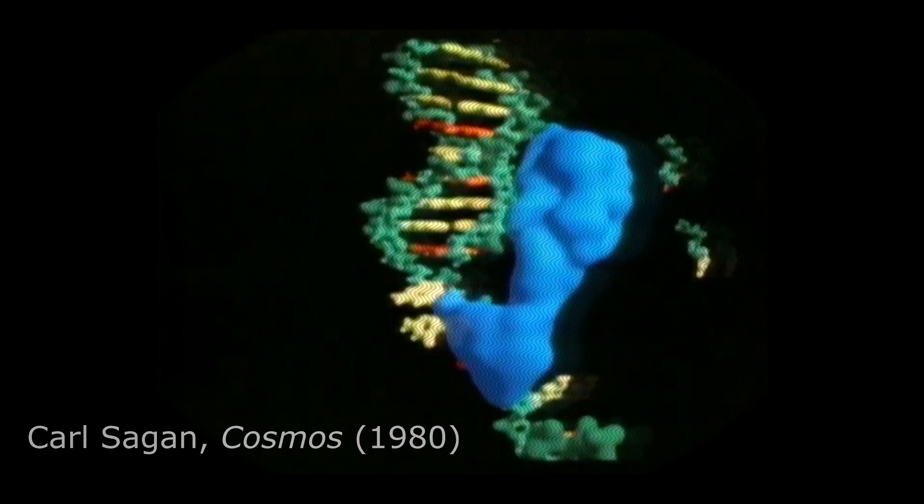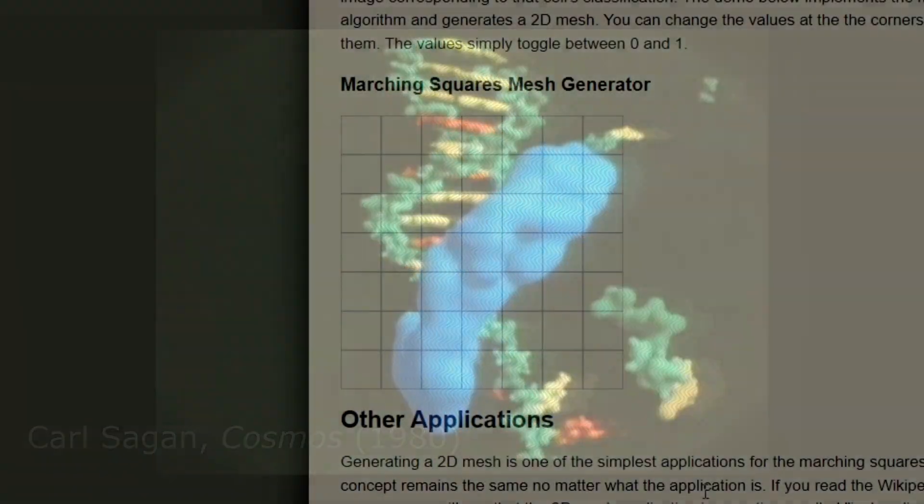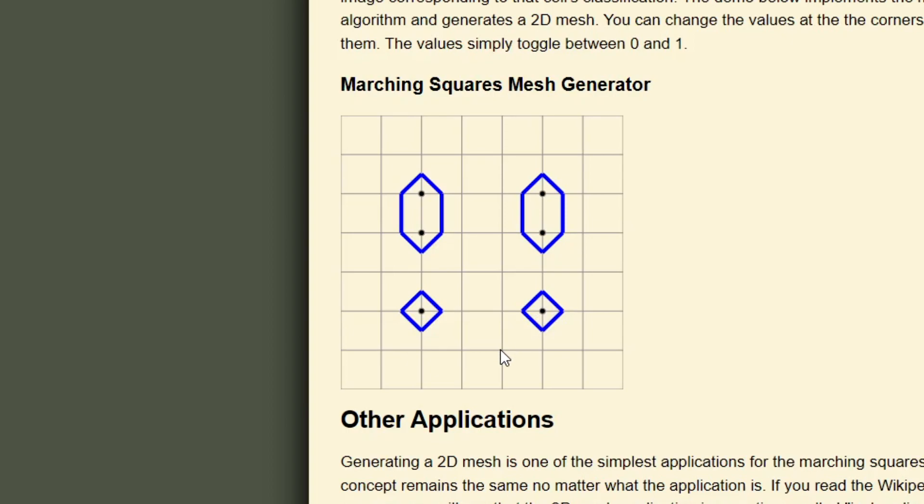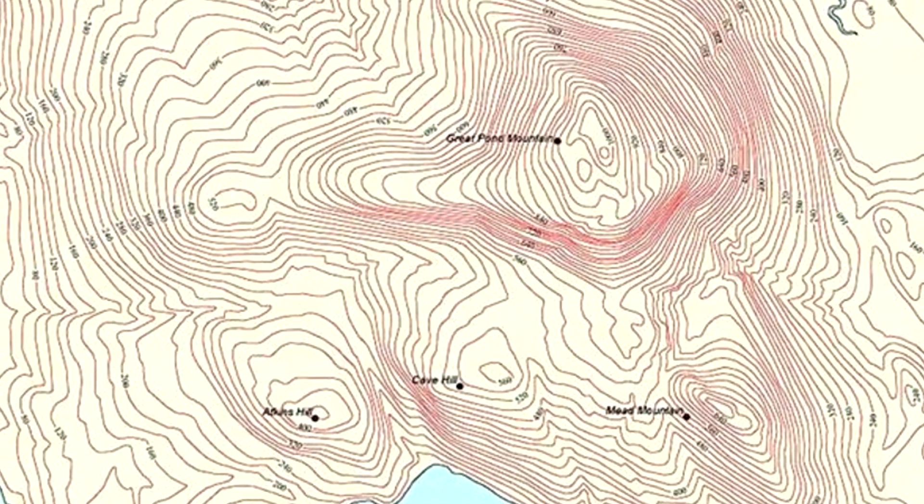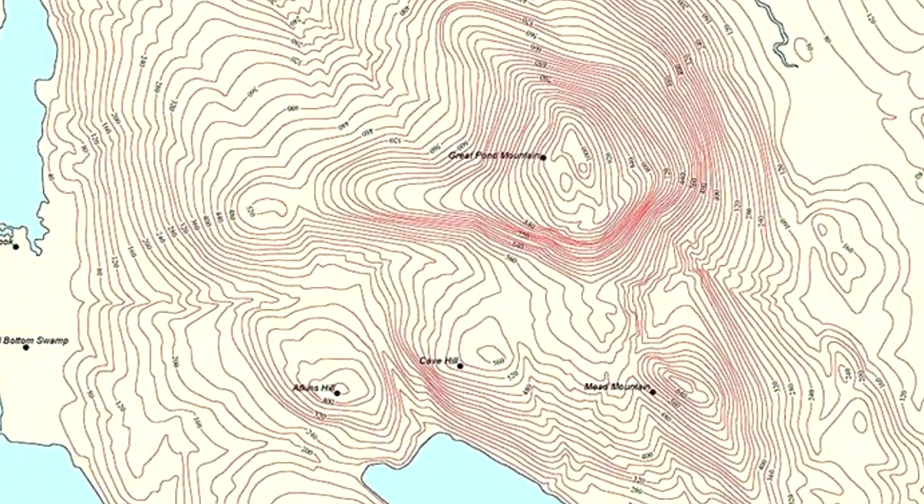Now it's also important to explain what the marching squares algorithm is. The marching squares algorithm simply defines contours for a 2D grid of data. For example, you might use this algorithm on a height map of terrain in order to draw a curve around an area of a certain height.